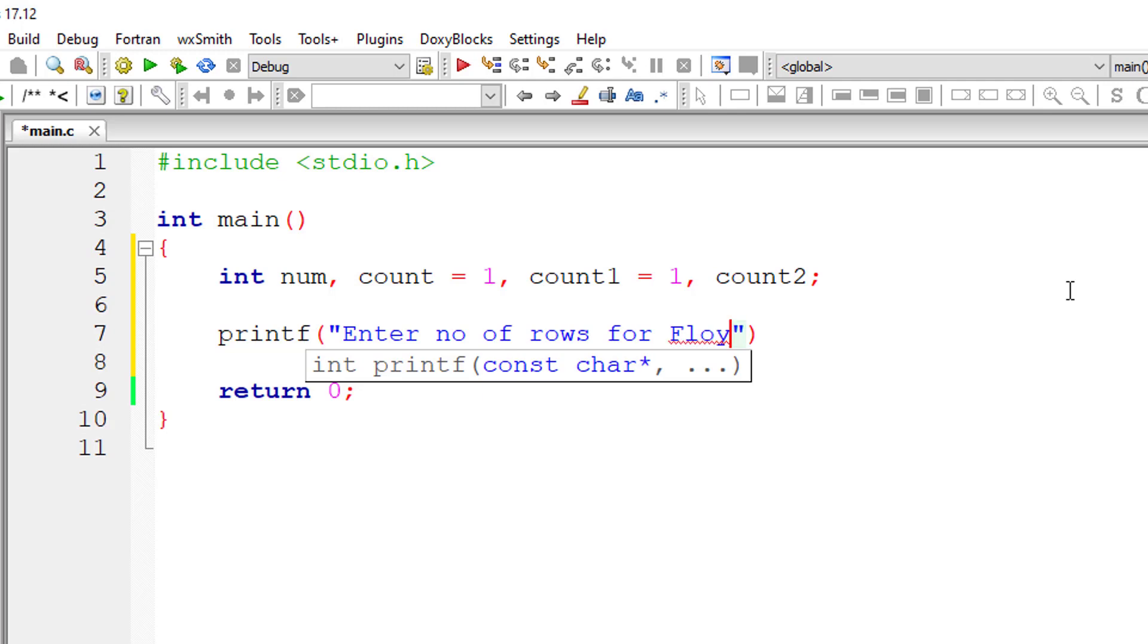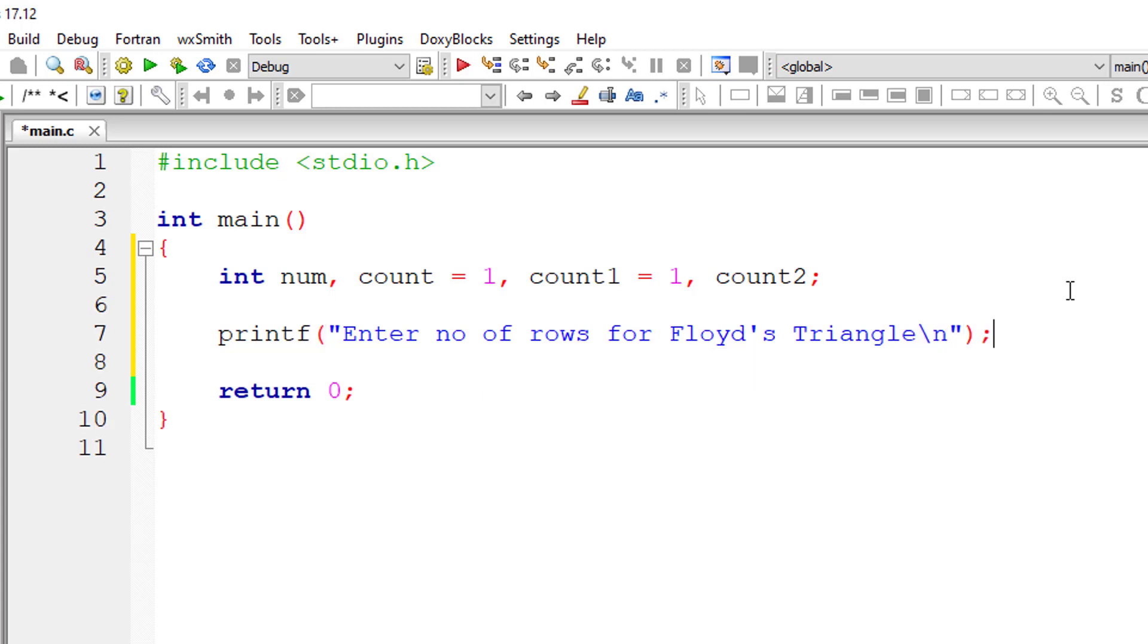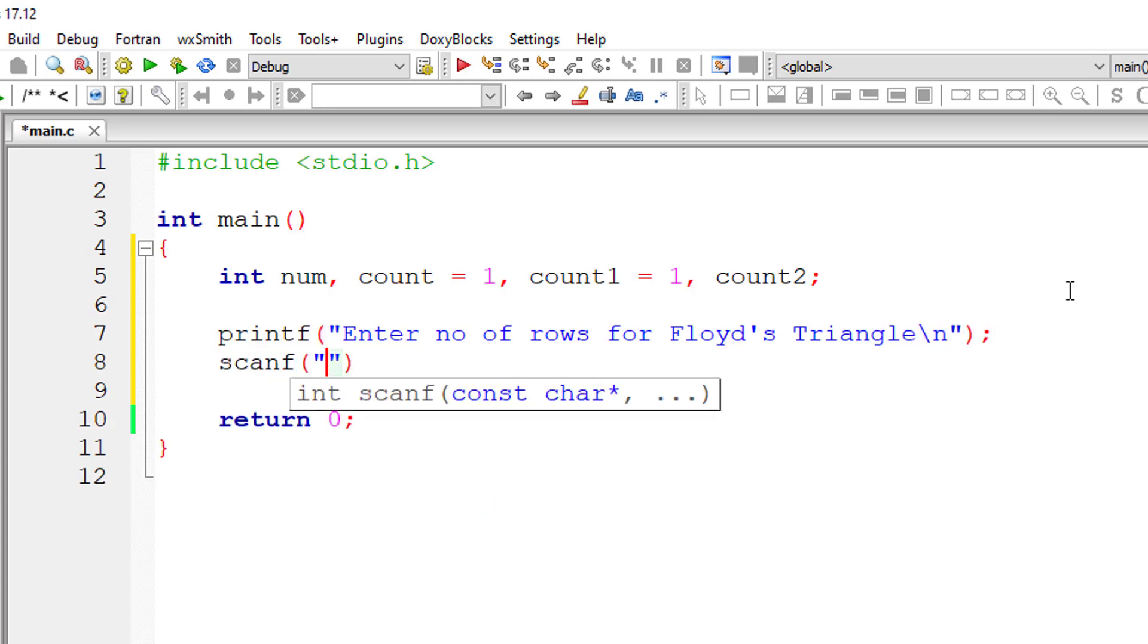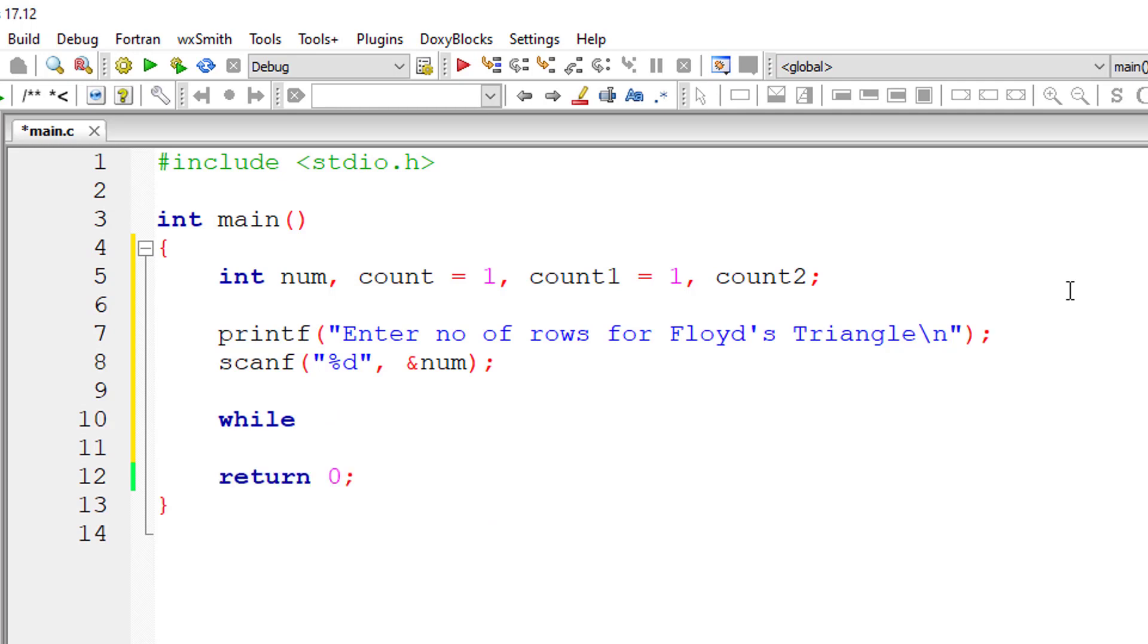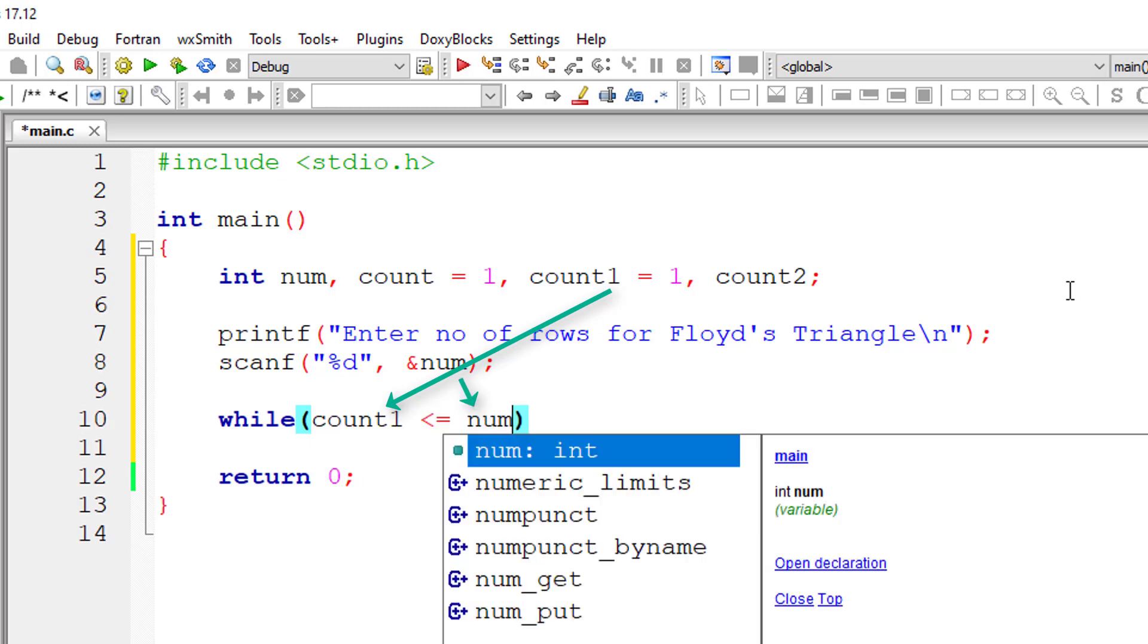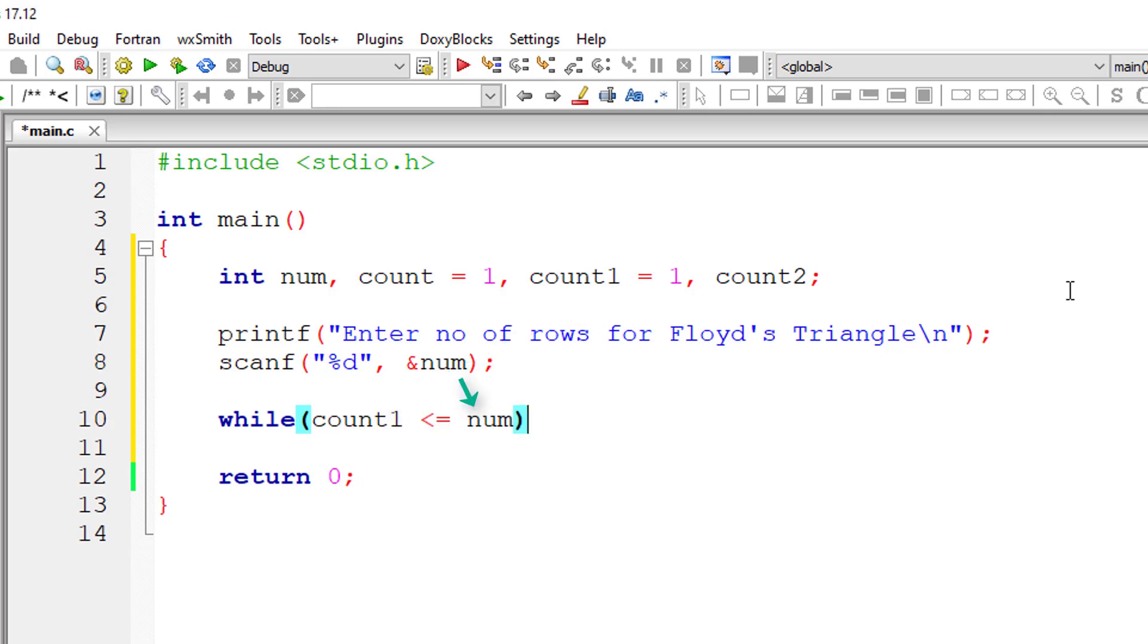A side note: the outer while loop selects the row and the number of digits to be printed for that row. Both are equal by the way. For second row, two numbers should be printed. For third row, three numbers should be printed. That is taken care of by this outer loop. That is count1 is less than or equal to the user entered number.